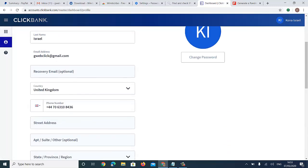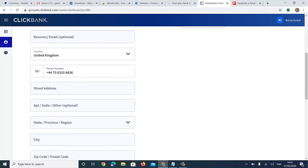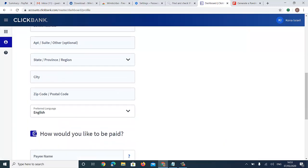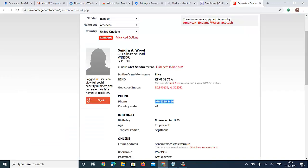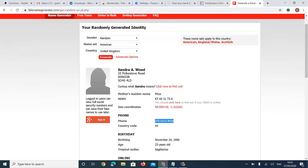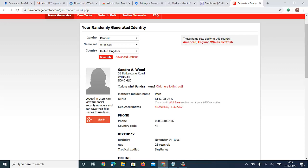Click on 'Complete My Profile.' You'll see your details. For street address, city, and all of that, let's go back to Fake Name Generator to get that information.